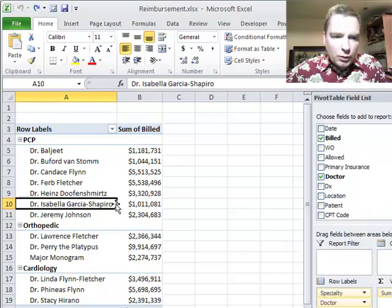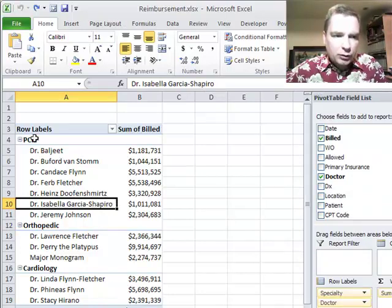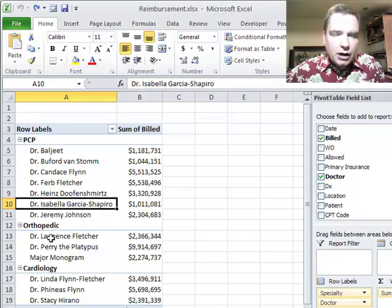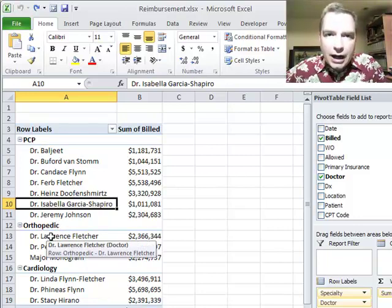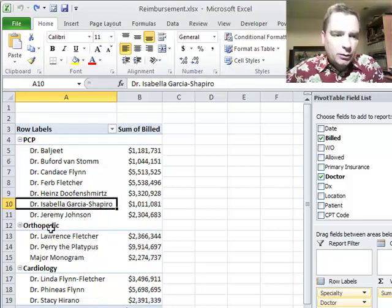We're going to play a little bit more with grouping today. Remember last time we grouped our docs into some PCPs and some specialists? You're not limited to grouping at just one level — you can create a tree of groups, if you will.